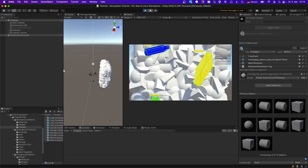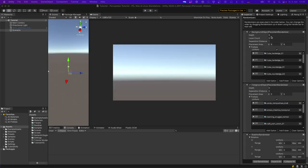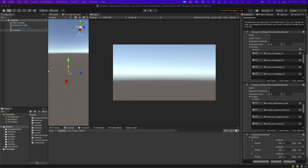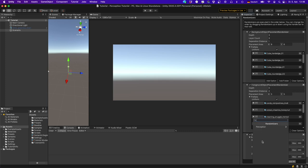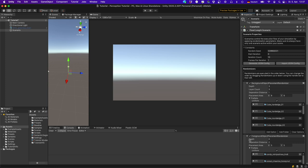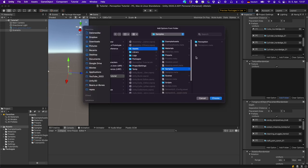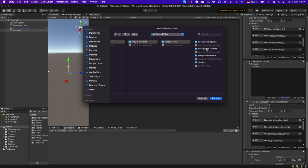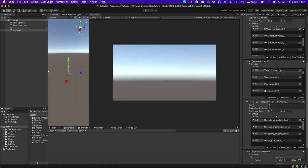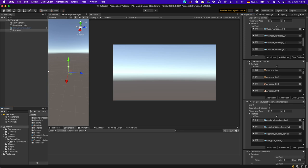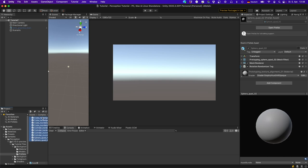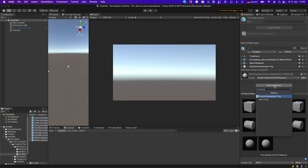Hit play and we see lots of overlapping background objects — maybe a bit too much, so adjust the parameters to fit your needs. Now let's add a randomizer for the textures of the background objects. Add a 'Texture Randomizer', and place it before the foreground objects are placed so only background objects get randomized. Add the background textures folder from Samples — you can select the top-level folder and it will find all textures in subdirectories. Before it works, we need to add the 'Texture Randomizer Tag' to the background objects. Select all background prefab objects and add the Texture Randomizer Tag component.